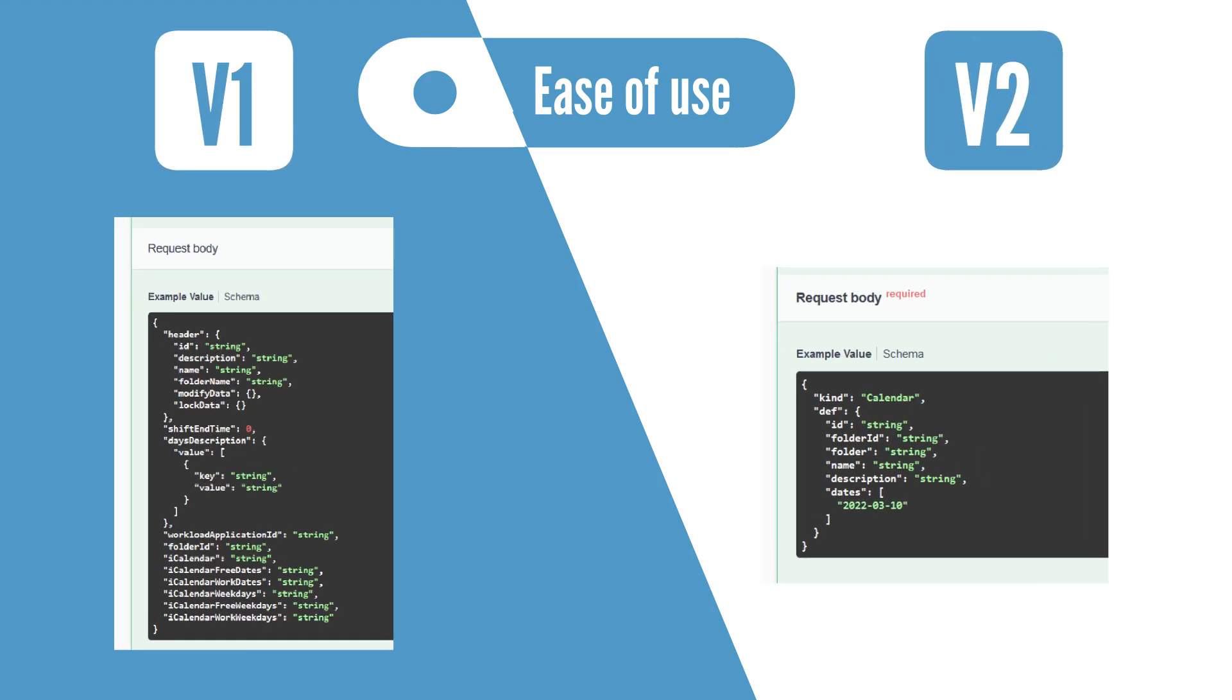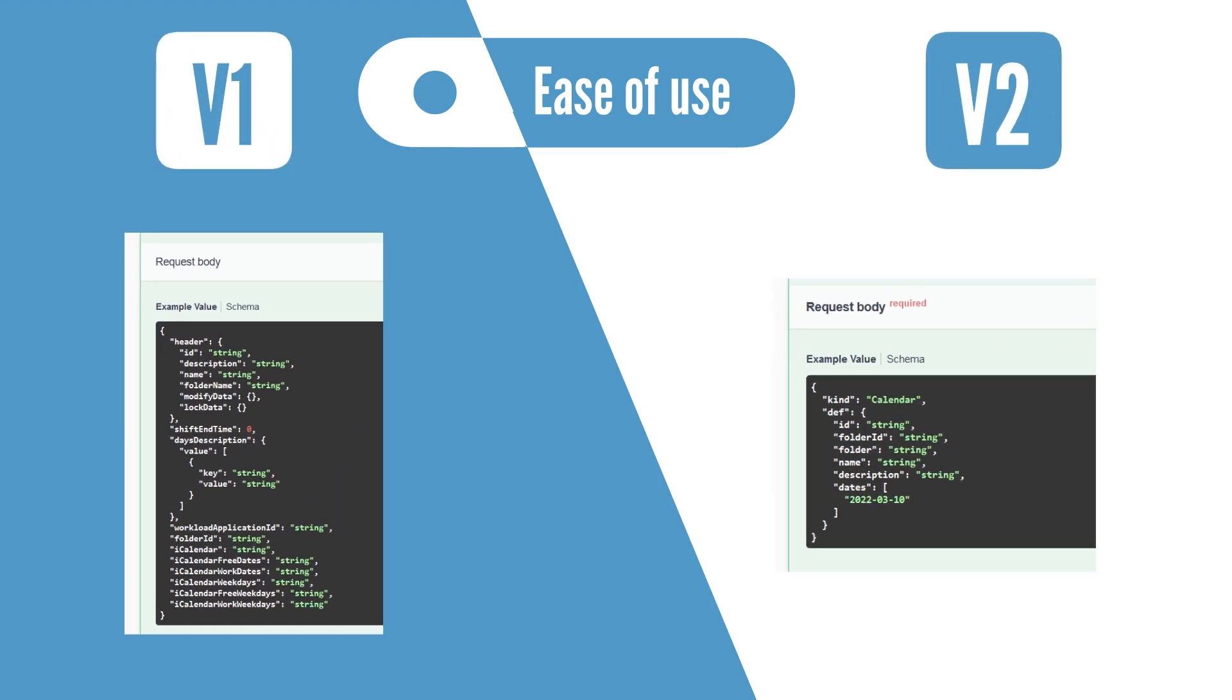Let's take a look at the body request needed to perform the add of a calendar, for example. The REST API v2 body request is much leaner, easier to write and read, compared to the previous REST API version.